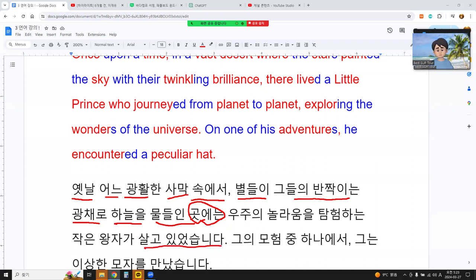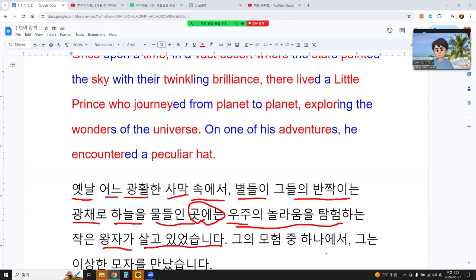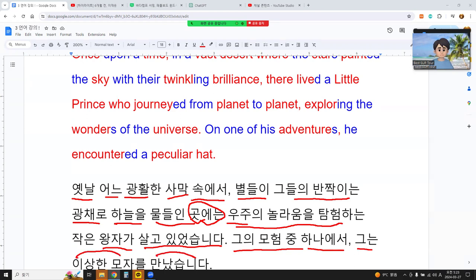There lived a little prince who was exploring the universe. One of his adventures — or misadventures — he met, encountered a strange, peculiar hat. This is about the Korean meaning of the paragraph.